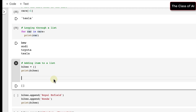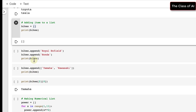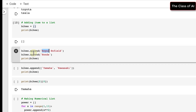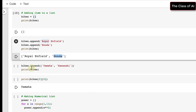A very important thing — you can add elements to a list using the append() function. I have created a list called bikes which is initially empty. I am appending 'Royal Enfield' and 'Honda', so at index zero it's Royal Enfield and at index one it's Honda.